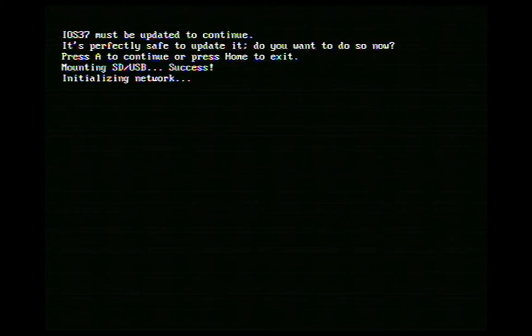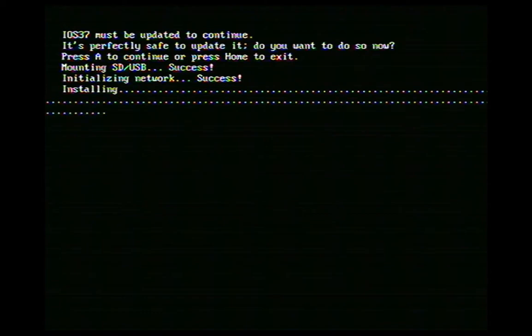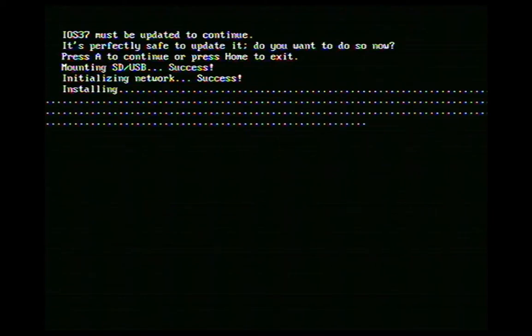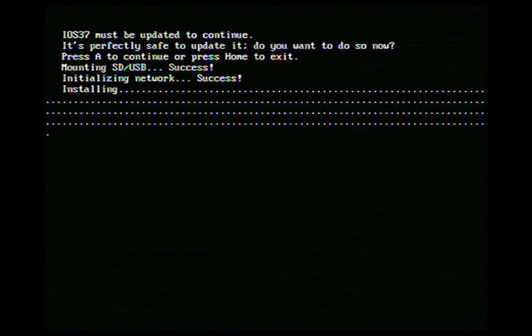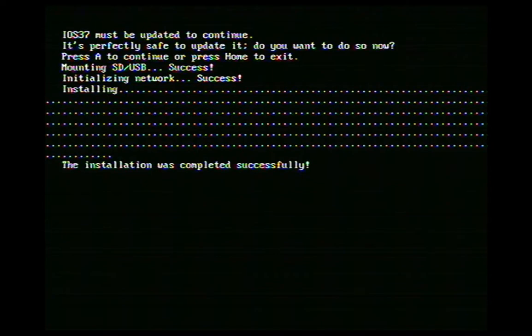It will ask you to do this, and it's required to run Revolution — you're going to say yes to update to IOS 37. It should initialize my network here, and it will just take a moment to install. And boom — success.